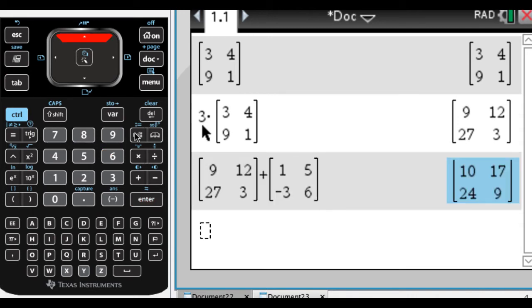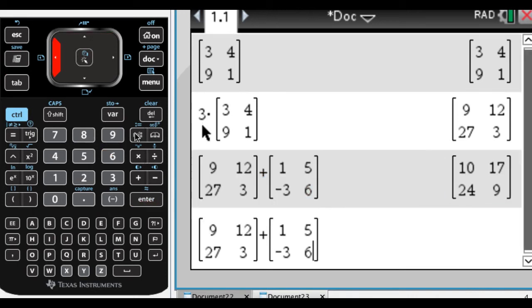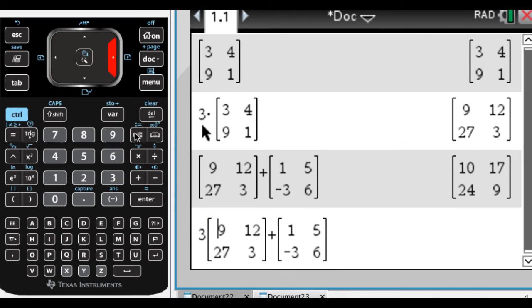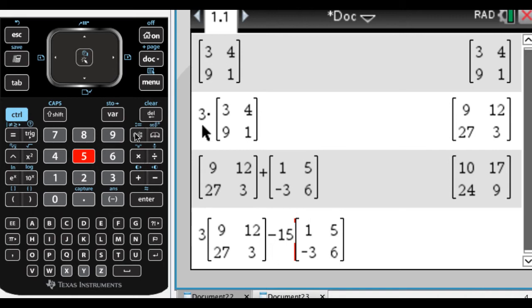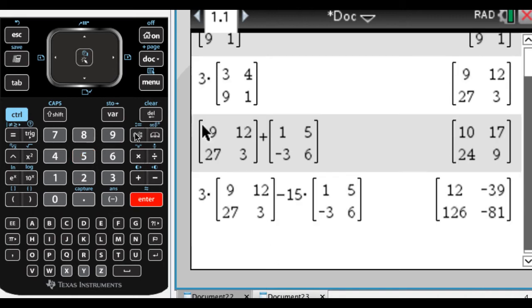And there you go, we could subtract them, kind of obviously, let's multiply by a constant, and then subtract this multiplied by a different constant. And we get that. So nothing too exciting there.